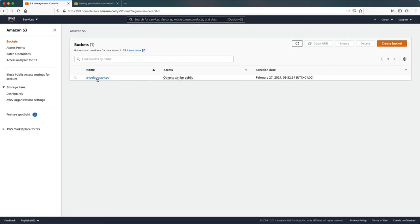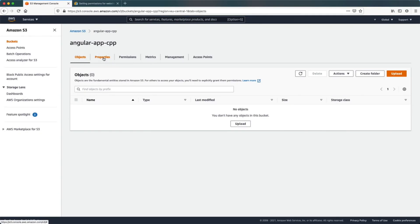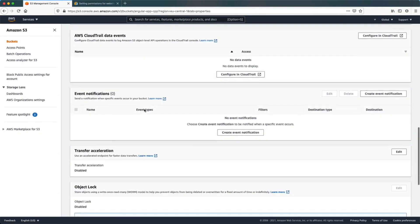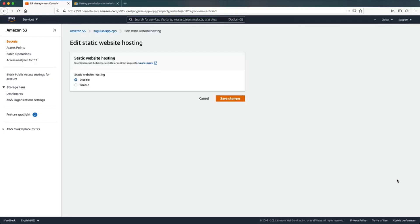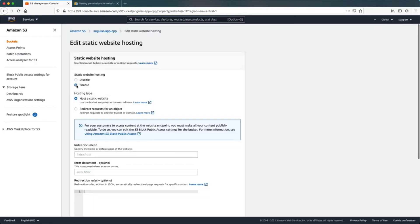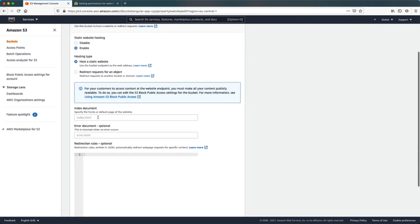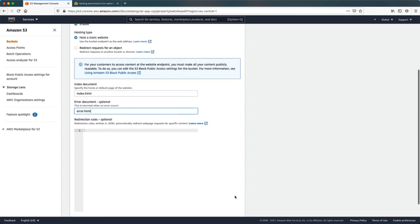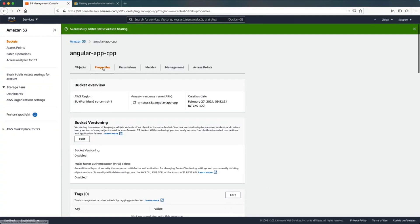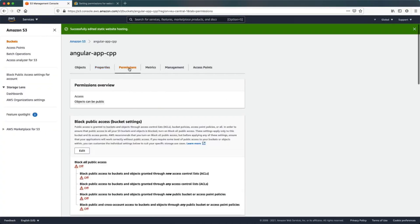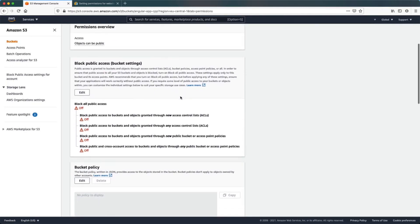We need to disable block public access so we can access it from anywhere. Now that our bucket is created, let's open it and go to the Properties tab. Scrolling down to the bottom of the page, we see the Static Website Hosting section, which is currently disabled — click Edit to enable it. Here we need to specify the default page of our application: index.html, and also the error page as index.html.